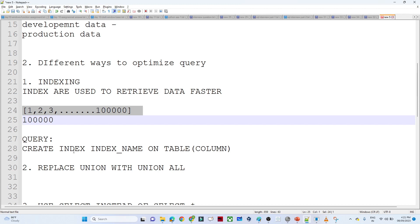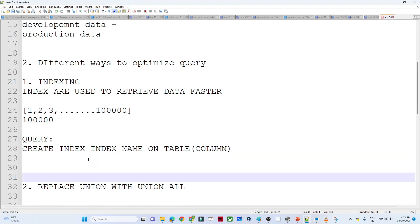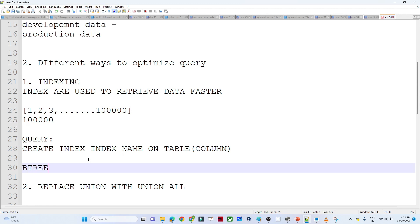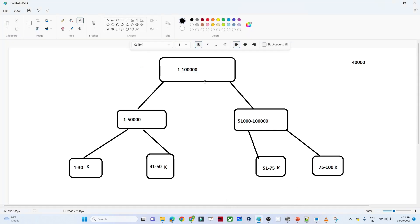The syntax for creating an index is very simple: CREATE INDEX, then the index name, ON table, and the column name. Suppose you want to create an index on the salary column — you mention salary as the column. Indexing uses a B-tree data structure, which generally helps retrieve data faster and increases performance.